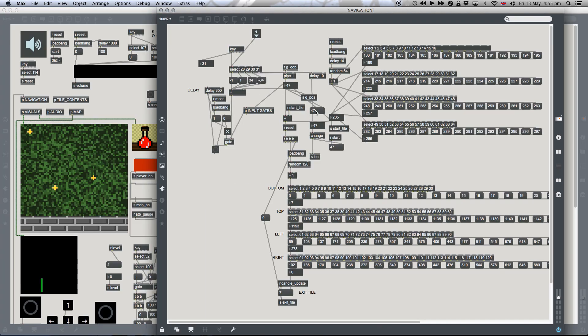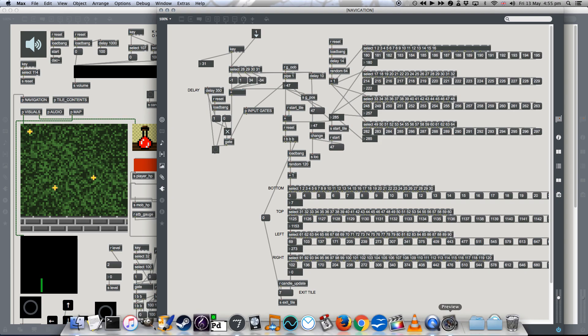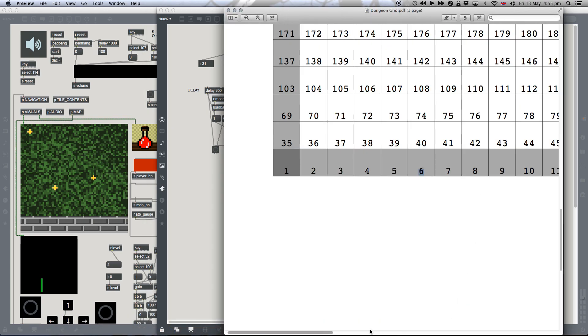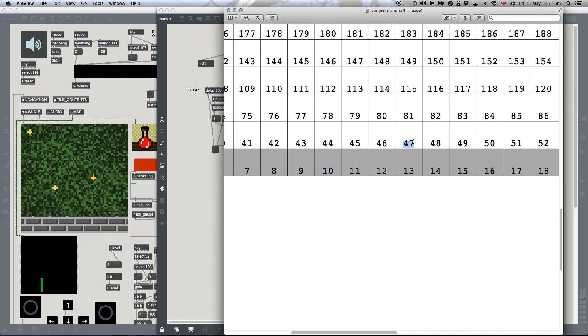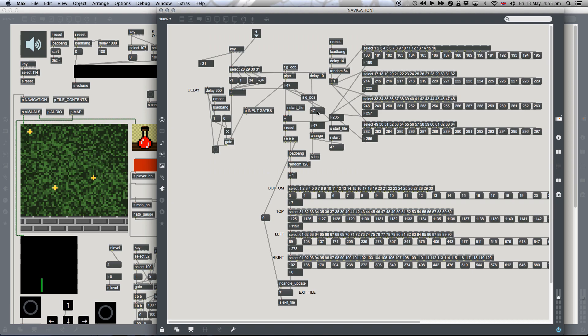So this here is tile 47 that we're on. So let's have a look at that on the grid. Tile 47 is right here. So when I hit down, what's going to happen is the value is going to change to 13, and then it's immediately going to change back to 47. That's the value in this message object.